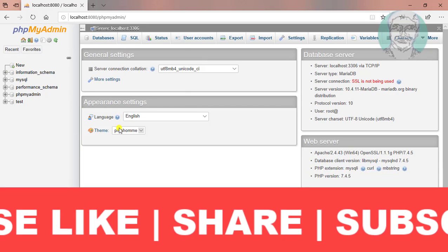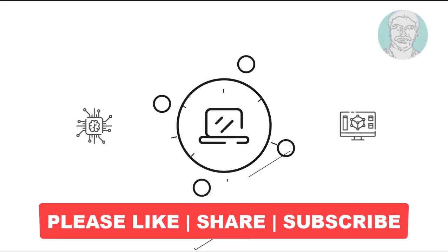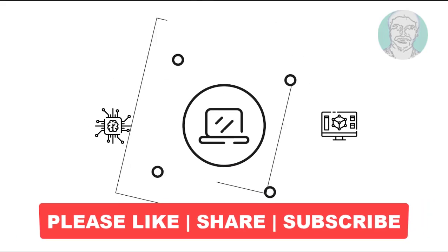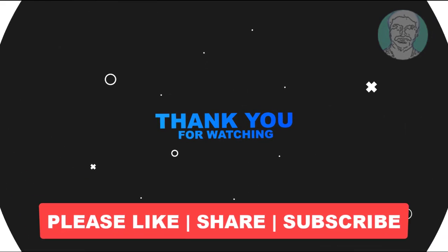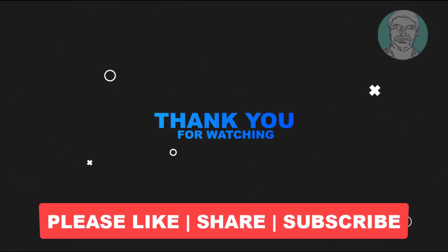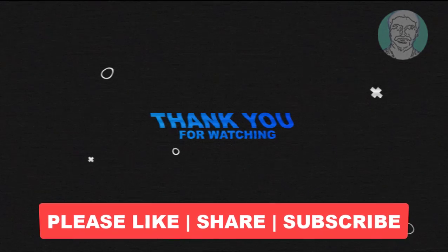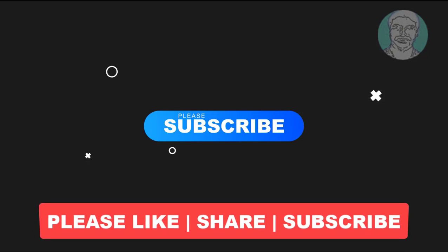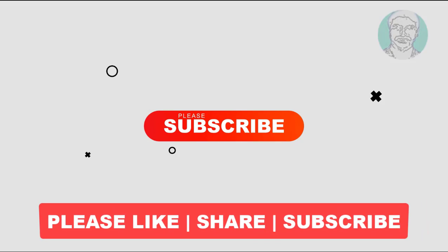I hope this video tutorial helps you. Please like, share and don't forget to subscribe to my channel. Thank you very much, see you next video.